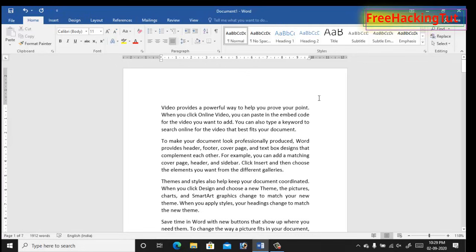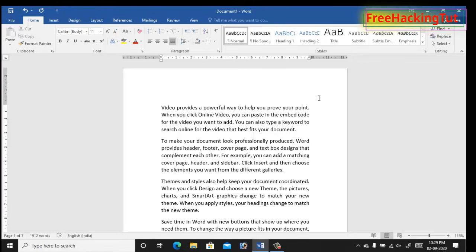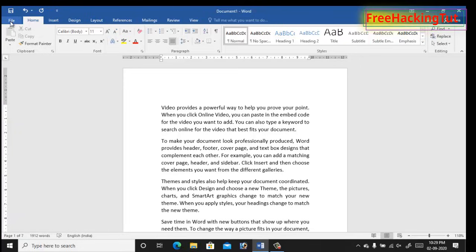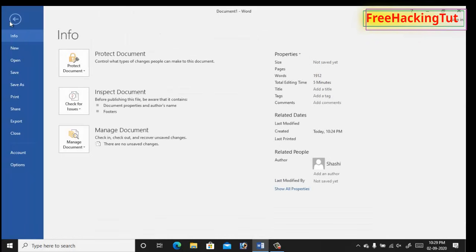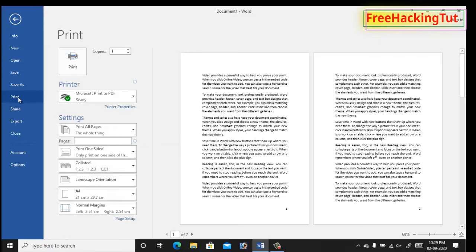When you print this document, the printer will automatically print two pages in a single A4 page. Every two pages in the document will be printed on a single page. Let's take a look at how it looks. Let's print this document by clicking on File and click on Print and click on Print again.